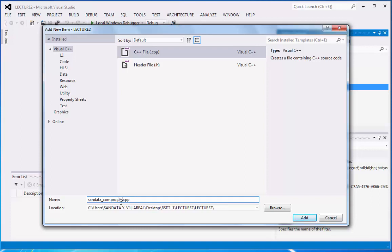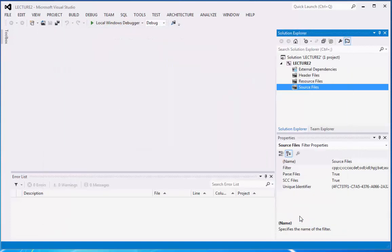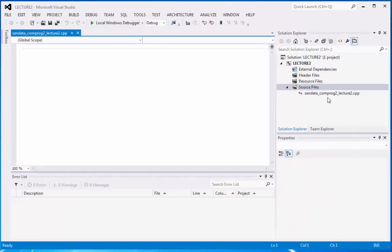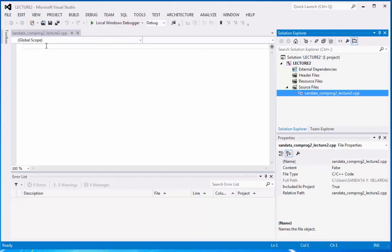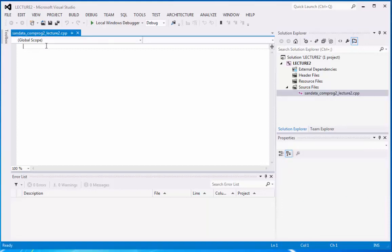lecture 2 .cpp. Okay, so we can click add. And then we have the C++ file. Then we can code right here.